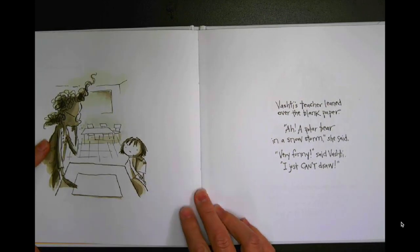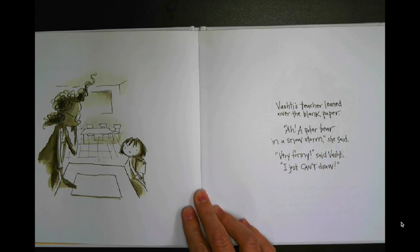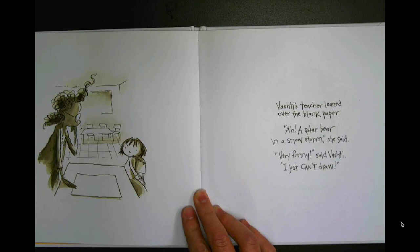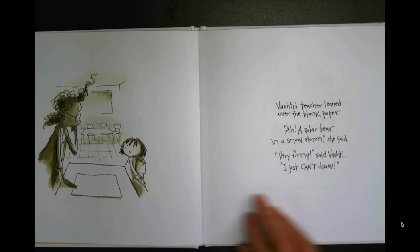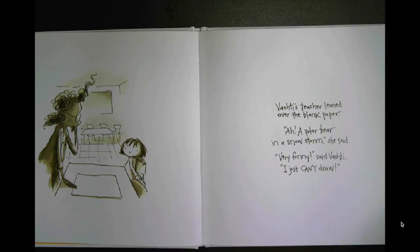Vashti's teacher leaned over the blank paper. Ah, a polar bear in a snowstorm, she said. Very funny, said Vashti. I just can't draw.